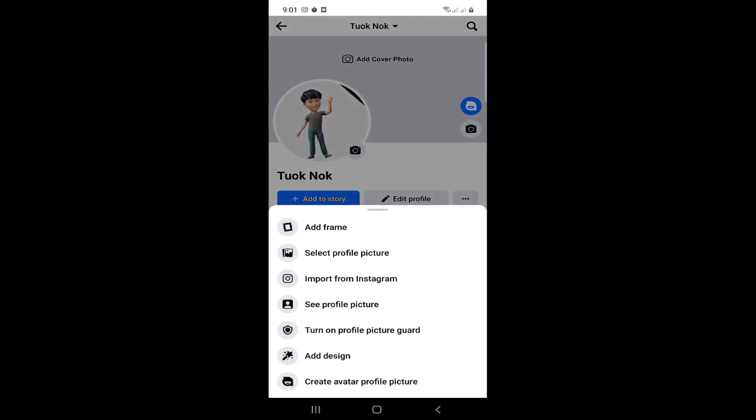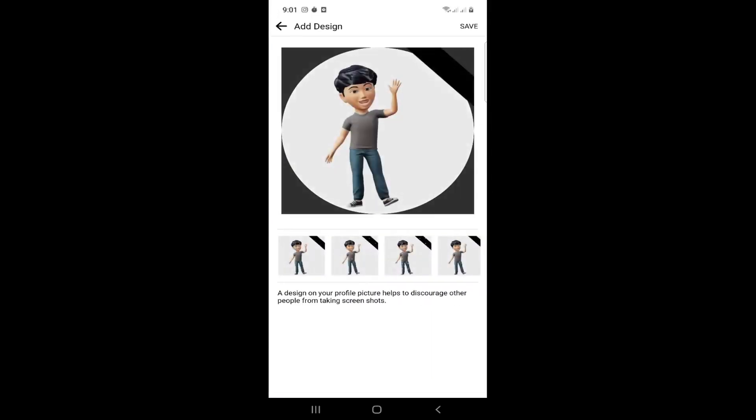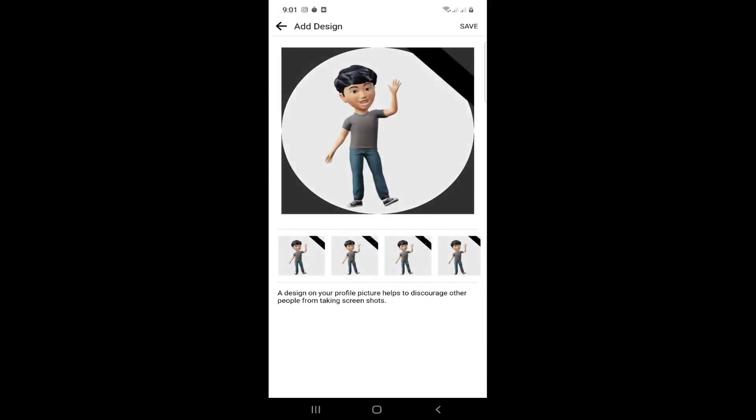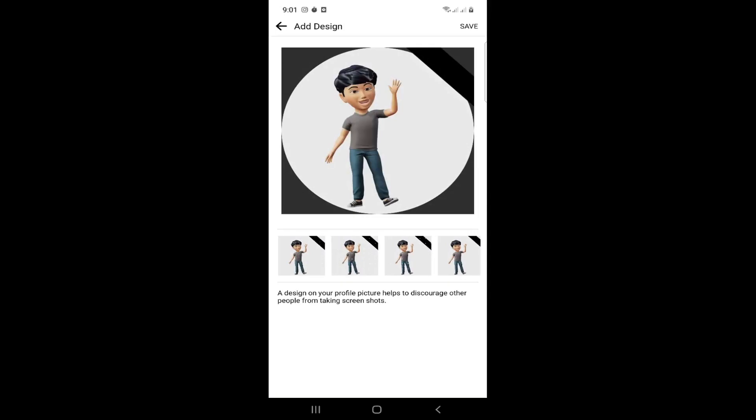After that, you have to click 'Add Design'. Once you click on Add Design, you can see all the options in front of you.